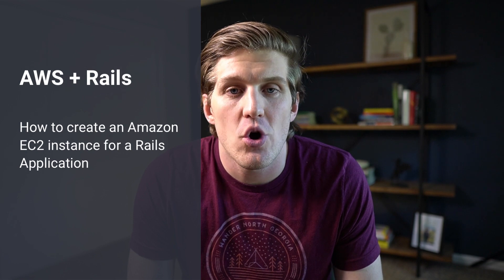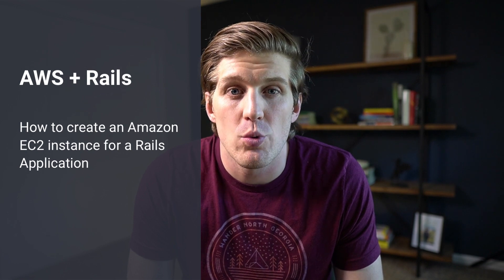First, we'll start in the AWS console where we will create our EC2 instance as well as our security groups. Next, we're going to SSH into the instance, and then we can install all of the software we need to deploy and serve our application.